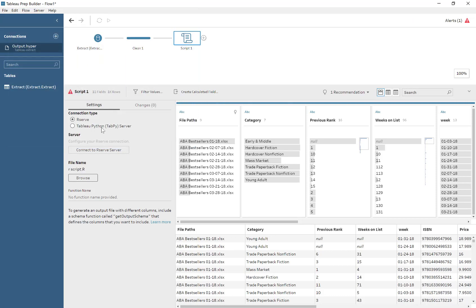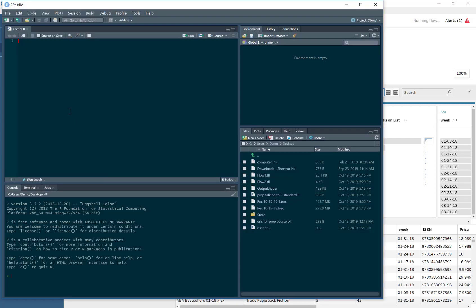Now there's another error: function name not specified, so we need to make a function. Now there's quite a bit of a—you know, if you know R, why are you using Tableau Prep?